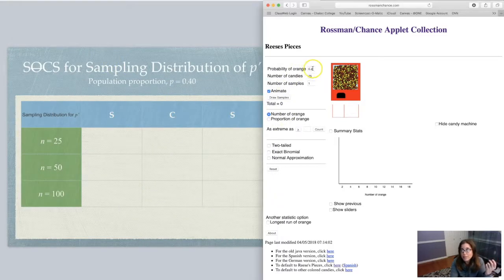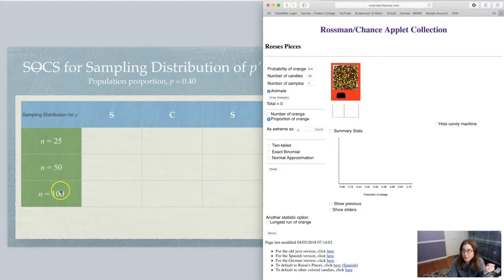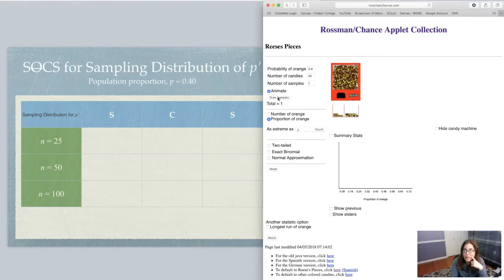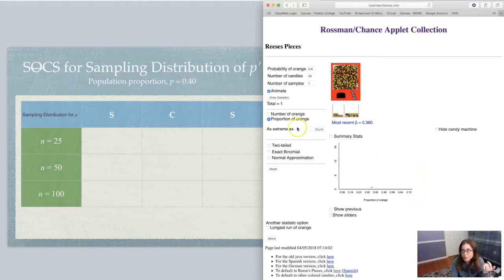I've set my probability of orange to 40% and I'm taking 25 candies. I'm going to change this to proportion of orange — changing our frequency to relative frequency. You can see the x-axis goes from zero to one; that x-axis is technically p-prime. Let me draw one sample and animate it. Here come my 25 candies. How many orange did I get? I count 9. So I didn't exactly get the 10 I expected — I got 9, pretty close. That's why you see this dot show up on my p-prime axis at 36%.